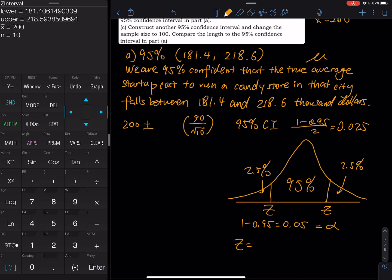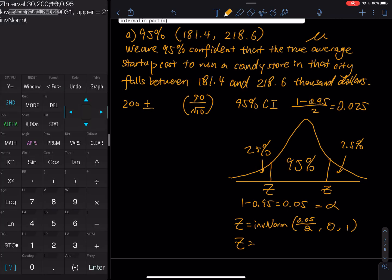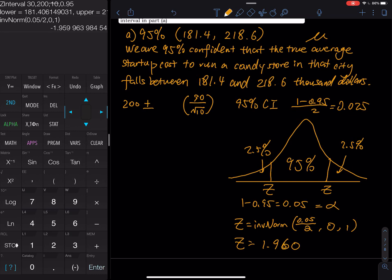To find Z, use inverse normal distribution. Go to 2nd VARS, then INVNORM. Enter 0.05 divided by 2, with mean 0 and standard deviation 1 — we use 0 and 1 because Z means standard normal. That equals 1.960. You don't need to worry about the ± sign because it's built into the formula.